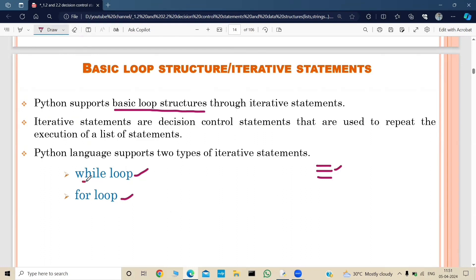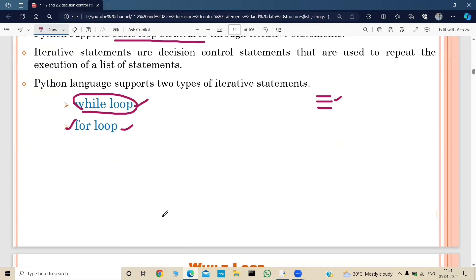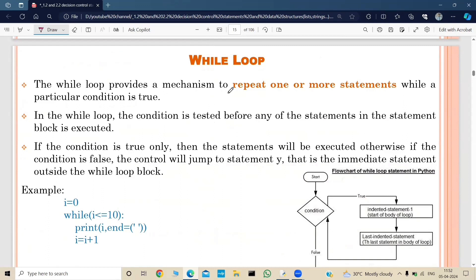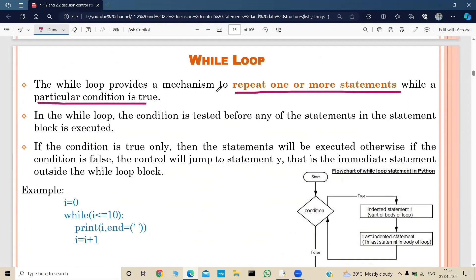In this video we are mainly focused on the while loop, and in the next video we will talk about the for loop. The while loop provides a mechanism to repeat one or more statements while a particular condition is true. In the while loop, the condition is tested before any of the statements in the statement block are executed.